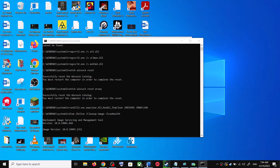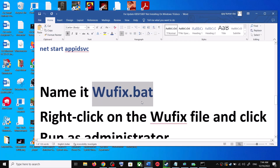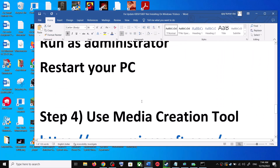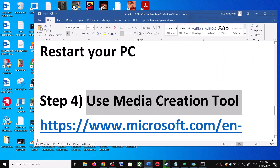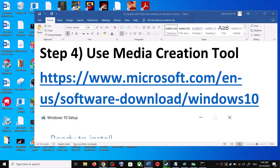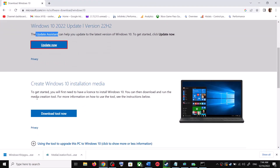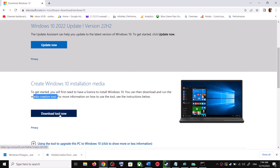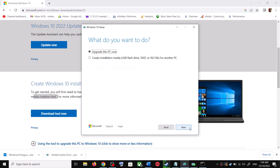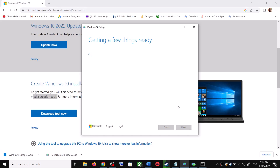If you are still unable to update, the next and last step is to use the Media Creation Tool. Go back to the same Microsoft website and scroll down to find the Media Creation Tool, then click Download Tool Now. Once the download is complete, run the exe file. Click Accept, and by default 'Upgrade this PC now' will be selected — click Next. It will start downloading Windows 10 along with the latest update, which will take some time.